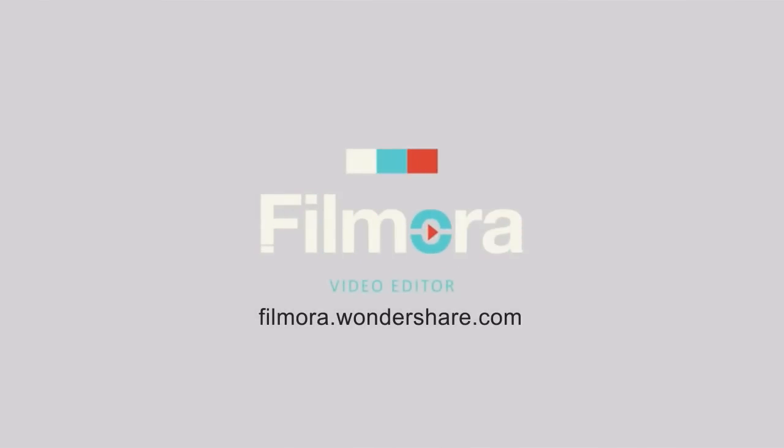That's it! By clicking the link in the description box below to visit filmora.wondershare.com and download a free trial version to get started now. Thanks for watching!